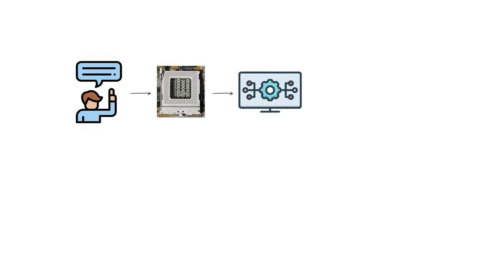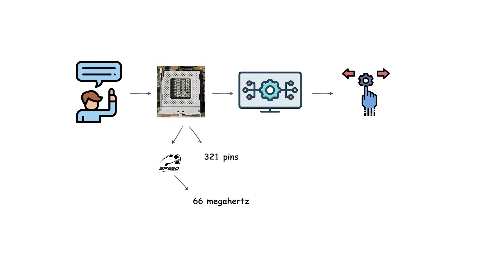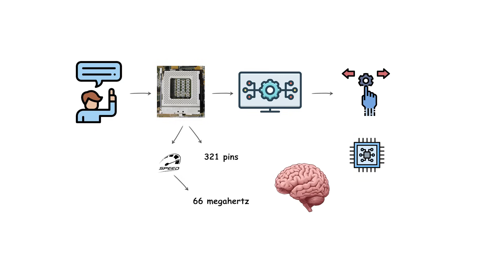Specifically, Socket 7 supported 321 pins. It also supported front-side bus speeds up to 66 MHz, which was the rate at which the processor communicated with memory and other components.